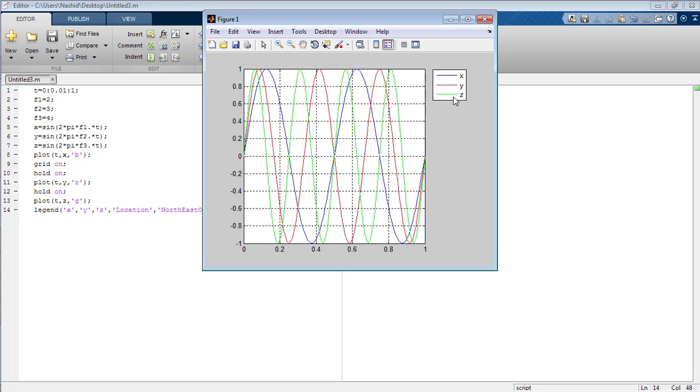The z signal is of the color green. You can see that the z signal is green colored. So that's all from the tutorial on how to plot different graphs on the same figure and in the same section using MATLAB and editor. Take care, bye bye.